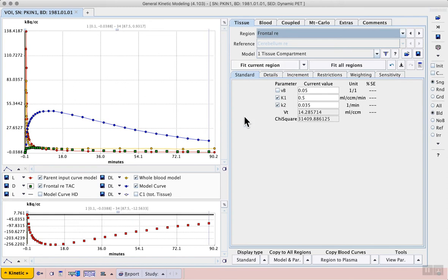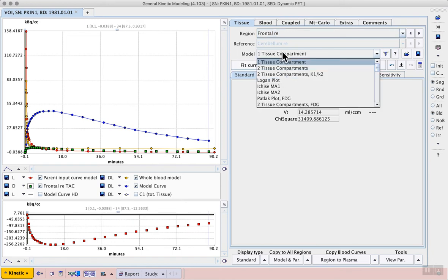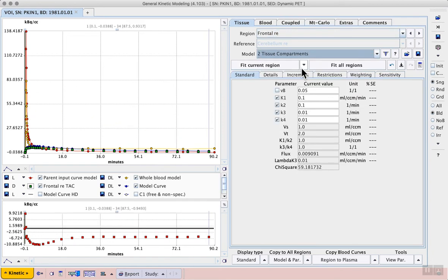Next we should select the model that we want to work with, so change the model selection from one tissue compartment to two tissue compartments.